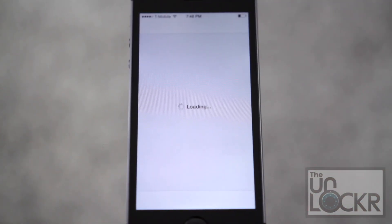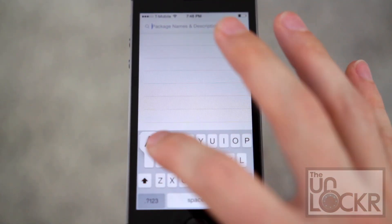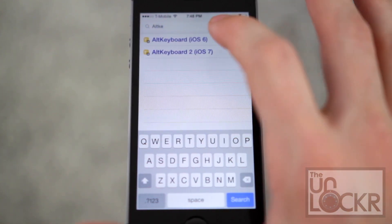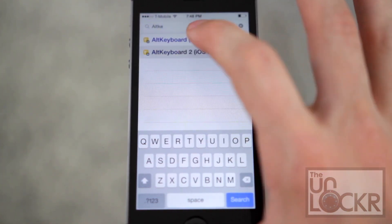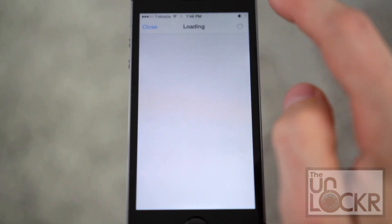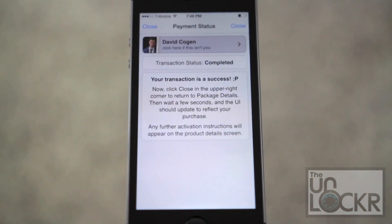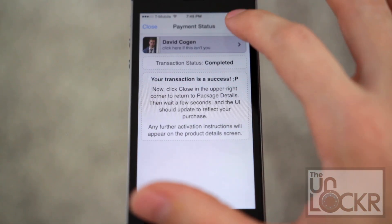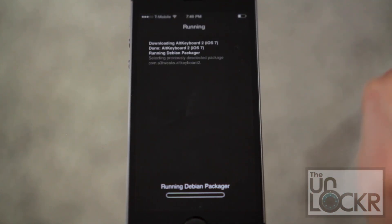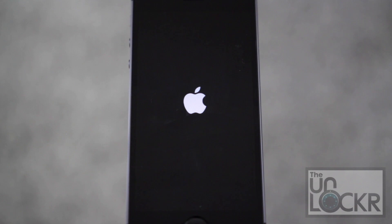First, open Cydia, tap search at the bottom right and we're going to look for Alt Keyboard 2, the one for iOS 7, and we're going to tap purchase. Log in with your account. Once you purchase it, tap close and the purchase will turn into an install. Tap that, tap confirm, and tap restart springboard when asked and wait for that.